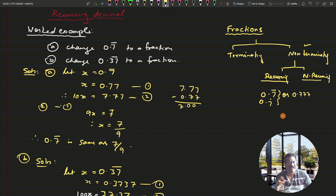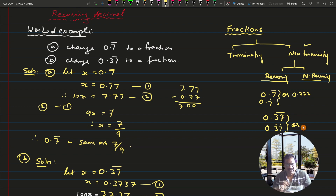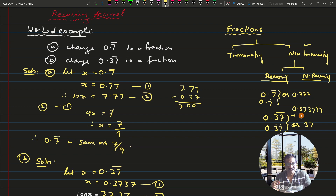This is one example of a recurring decimal where you will never get a remainder of zero. Another recurring decimal is 0.37 bar, which you can also write as 0.37 with dots on top of 3 and 7. This means the group of numbers 37 will keep repeating: 0.373737... — so 37 as a group keeps on recurring.